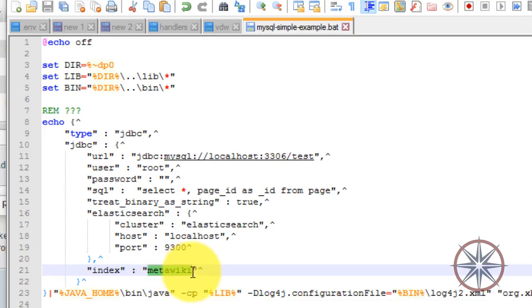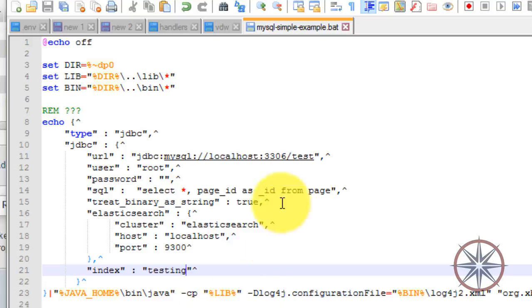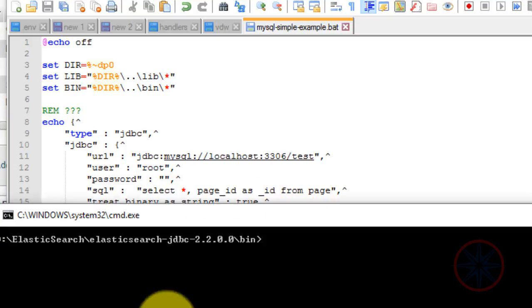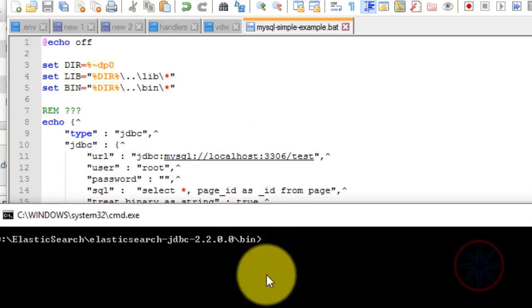This is the index name that is going to be created in Elasticsearch. You will understand this when I demonstrate it. So let's run this script.